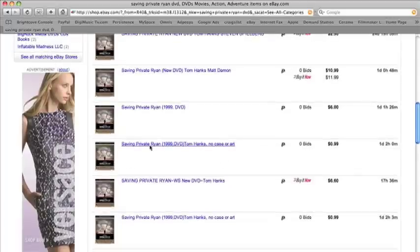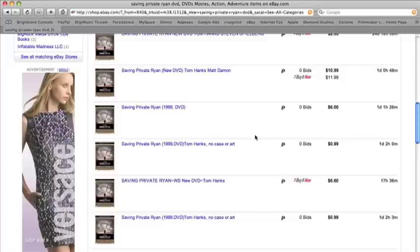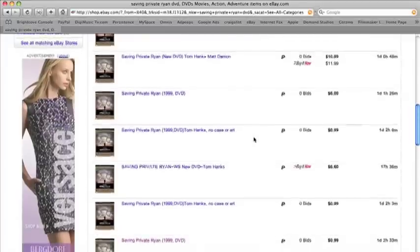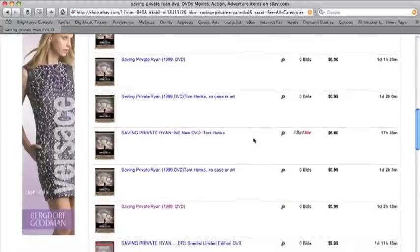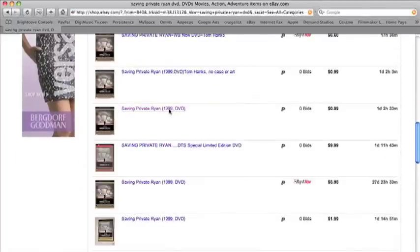One thing you want to be wary of is when you see no case or art - basically these are bootlegs, so you want to be careful. But every now and again it may be someone that just doesn't have the case or whatnot.